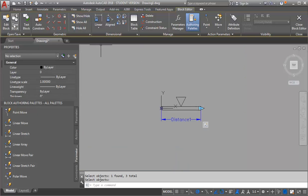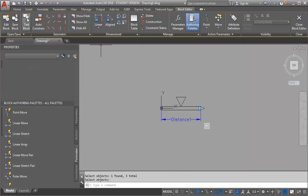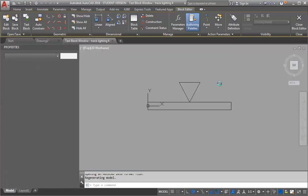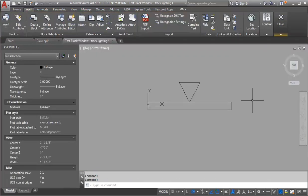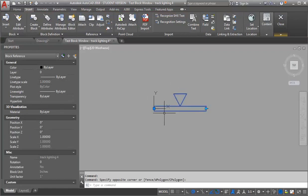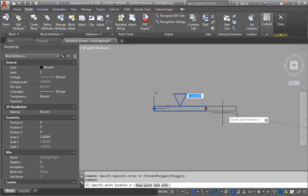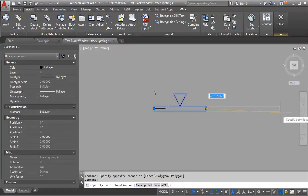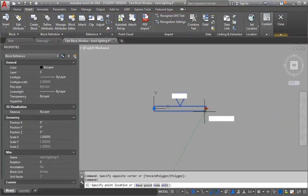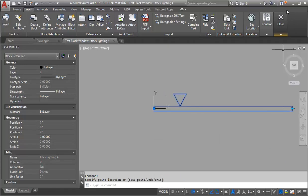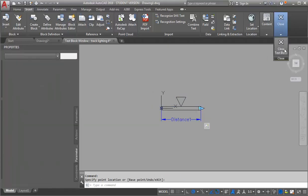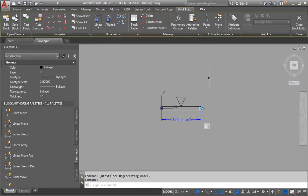Let's start by testing our block to see what it does. That just lets me stretch it. I'm going to close my test block.